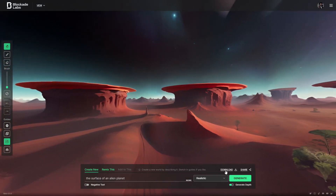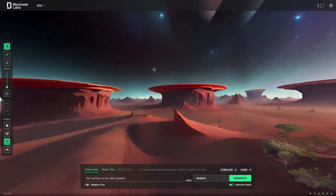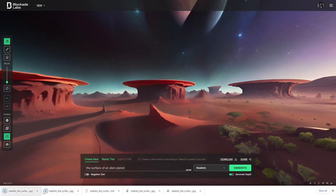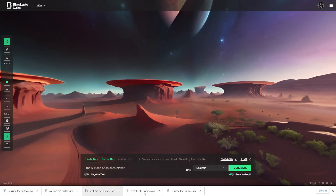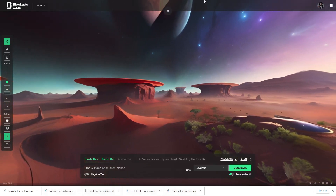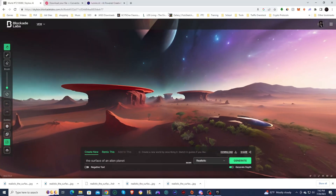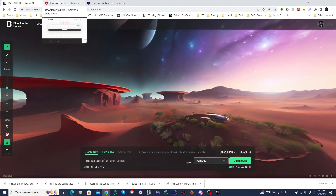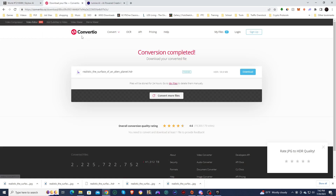This download will grab both the 360 image and the depth map together. You can see both of those are downloaded. Once we have that, we will need to convert our 360 image into an HDR file. I'll be using ConvertTO for that.